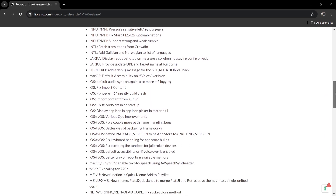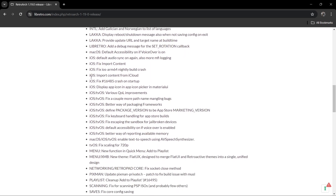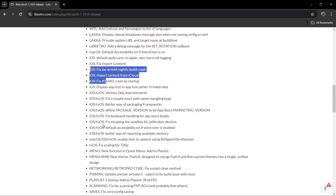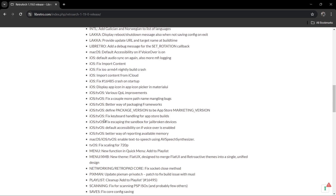There's a lot going on as we can see. We've got iOS fixes and iOS TV operating system fixes included in this release.